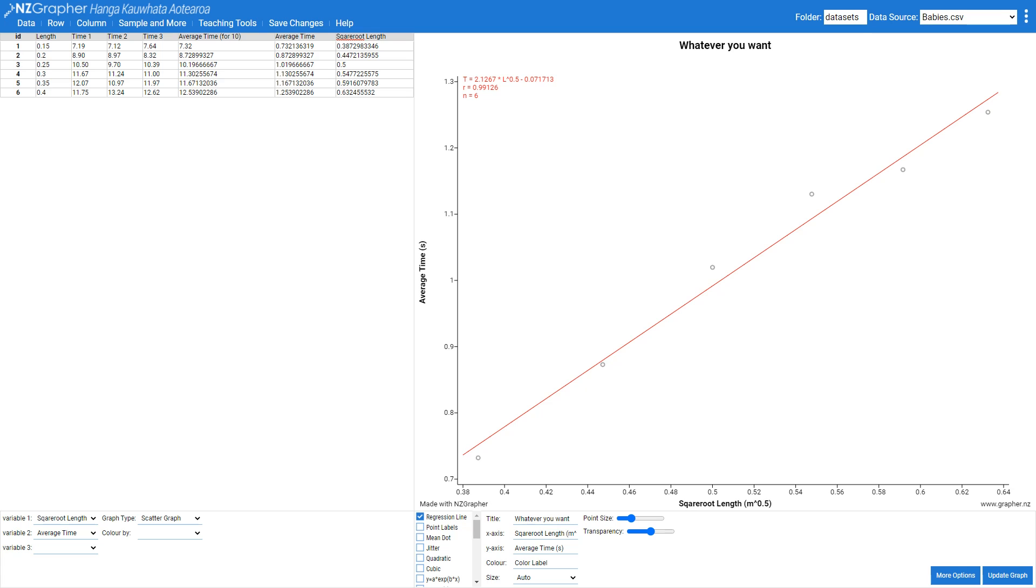The last thing we want to do is have a look at the uncertainty around the data so we need to add a couple more columns.